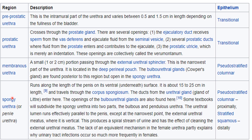The fourth and final part is the spongy urethra, also called the penile urethra. It runs along the length of the penis on its ventral surface. The duct from the urethral glands, otherwise called the glands of Littré, and the openings of the bulbourethral glands are found here. Some textbooks divide this urethra into two parts: bulbous and pendulous urethra.